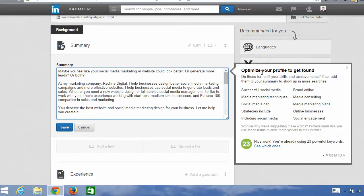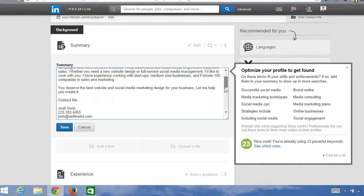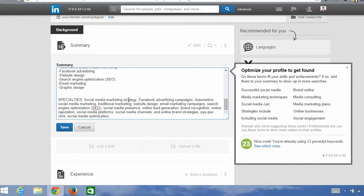LinkedIn will suggest keywords that you should add to your profile to show up in more searches. The more you show up in searches, the more business you get — more customers, clients, and recruiters that can find you. You can see that I've already added 23 powerful keywords to my profile. If you click 'see which ones,' it shows them highlighted in green. One of the easiest ways to add keywords to your summary is to scroll down to the bottom and add a specialty section — it's a great place to load in keywords.